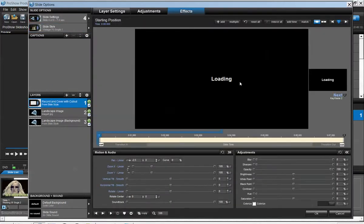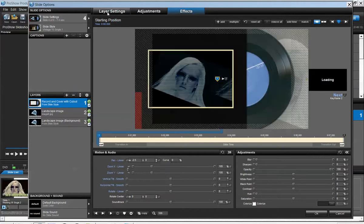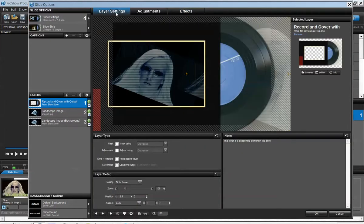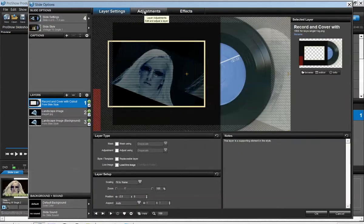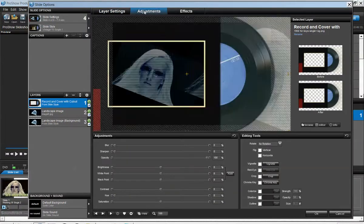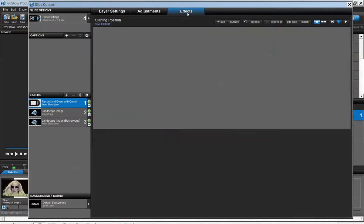At the top, you have the layer settings, you have the adjustments, and you have the effects.